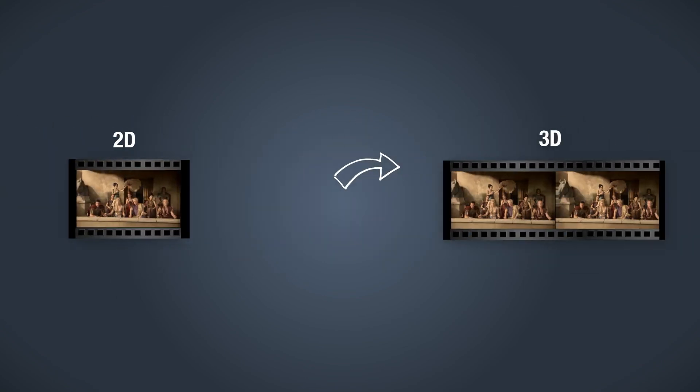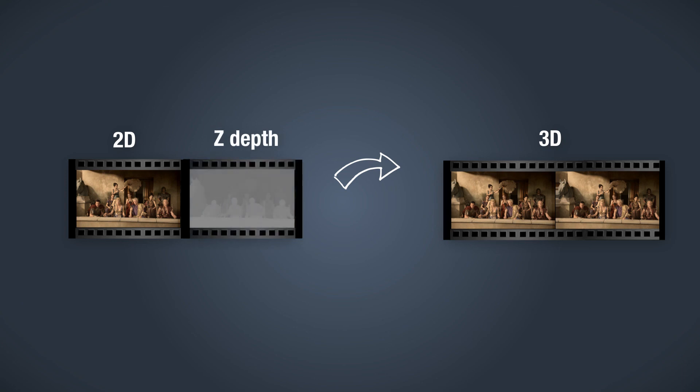ADAPT software allows you to convert existing 2D content into stereo 3D. It is based on the principle of using depth maps. Besides 2D to 3D conversions, ADAPT is also an ideal tool to enhance and fix your stereo 3D footage.